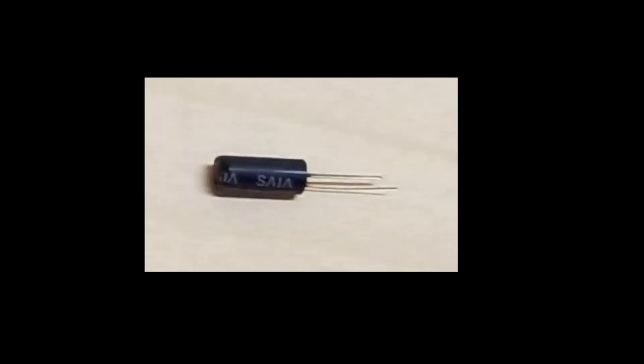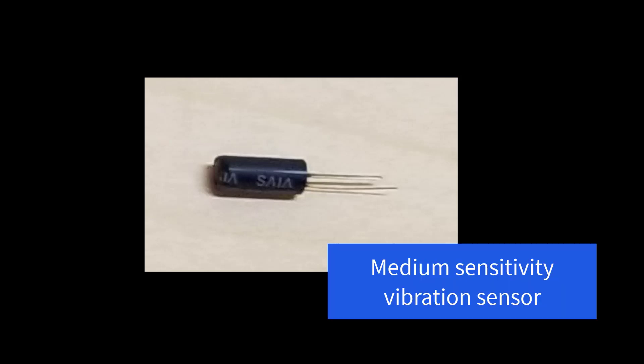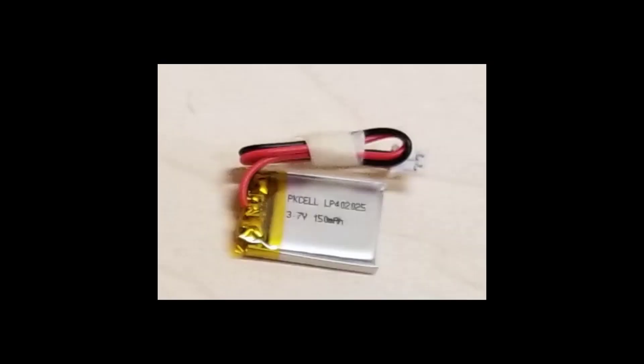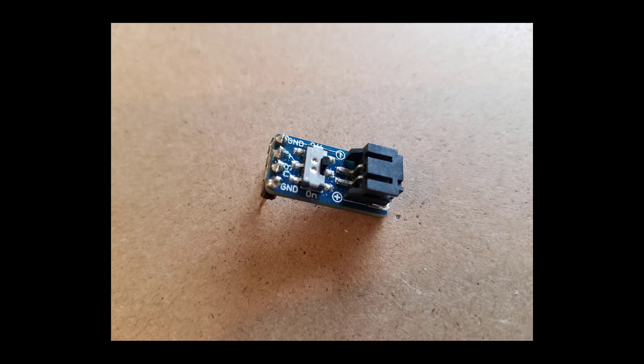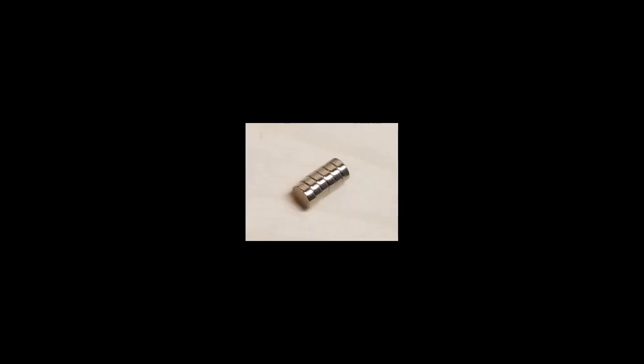To open up more possibilities, I added a vibration sensor. This is the medium sensitivity sensor from Adafruit. For power, I'm going with a 150mAh battery, which provides a charge of at least 45 minutes. To make it easy to switch on and off the power, I used this switched JST breakout board. To keep the two halves of the ball together, we need 6 8mm rare earth magnets.